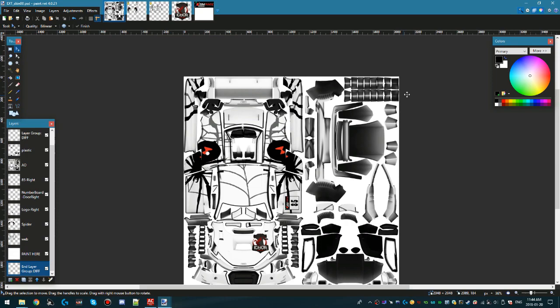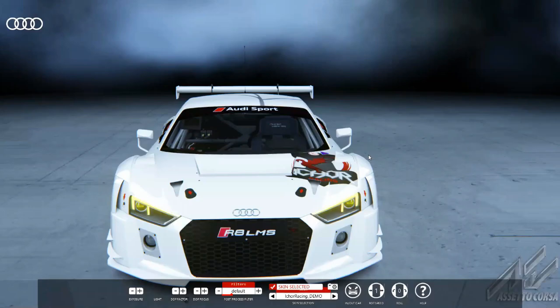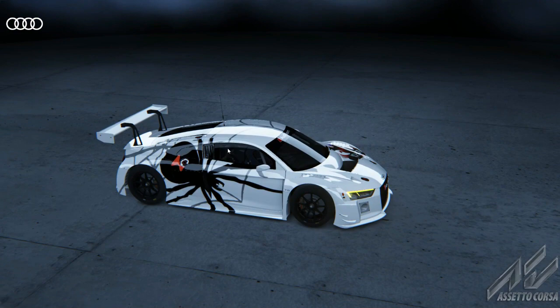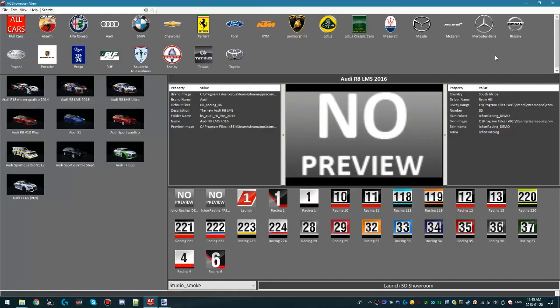Once that's done, all that's left is to preview your creation. The tool I recommend is called AC Showroom View. You can select a bunch of filters, select the car you want to view, select the skin you've just created, choose the showroom of your choice, and launch the 3D showroom. You can immediately see the creation you've just done. You'll notice there's no preview icon on the skin itself.